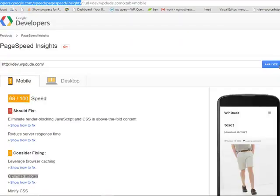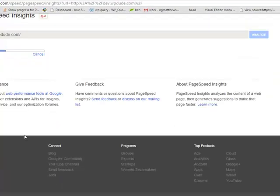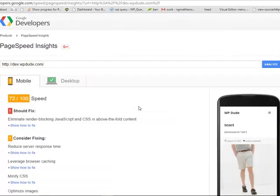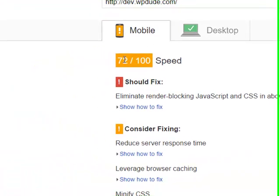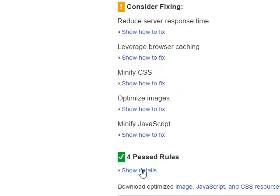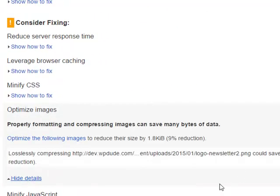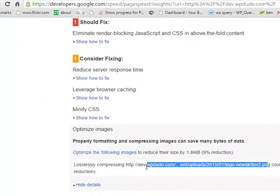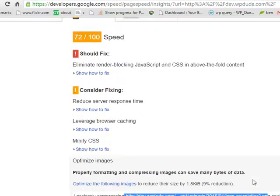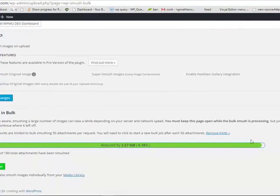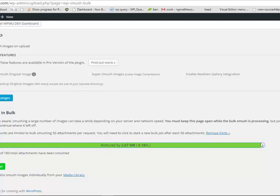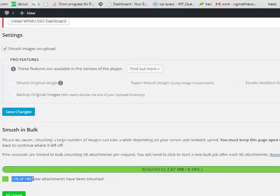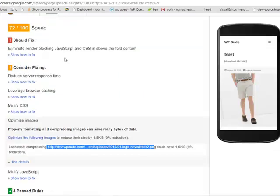We'll go back to our PageSpeed Insights and Analyze again. You can see our score has gone up. We still have this newsletter one that needs to be smushed. But the majority have worked. I imagine we're missing two images here and they are because they are too big. The pro version will smush those big files. But just to give you an idea you can fix most of them using smush.